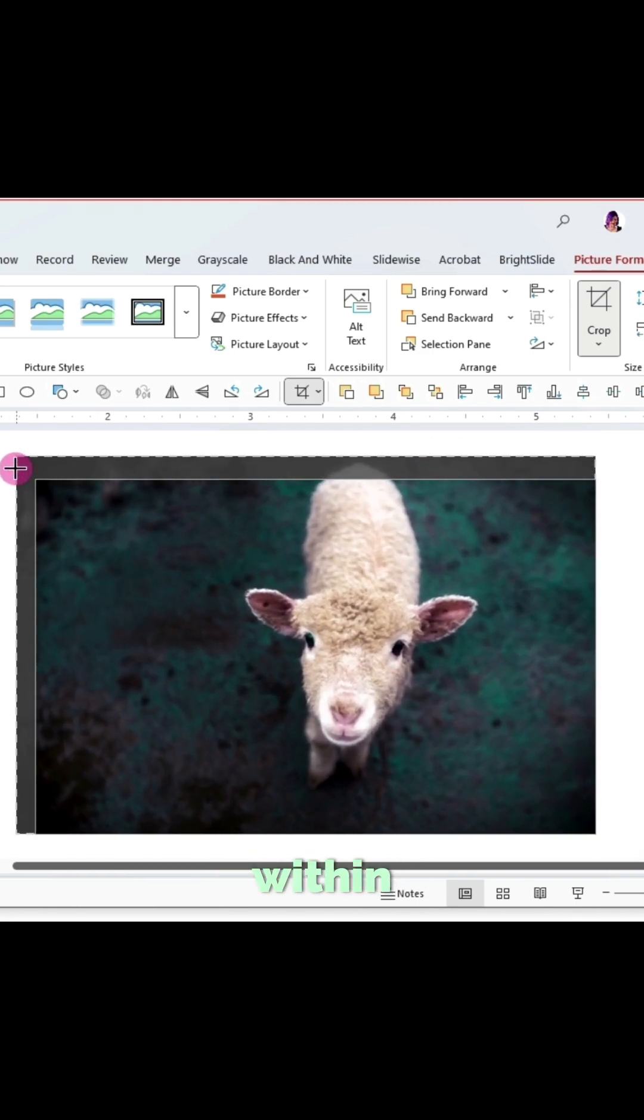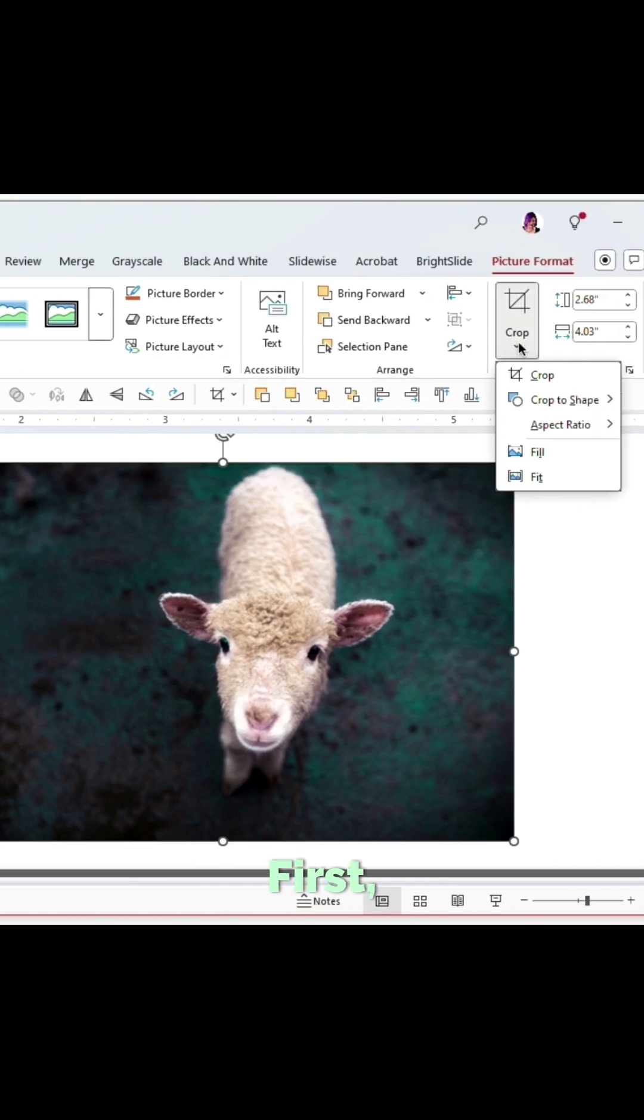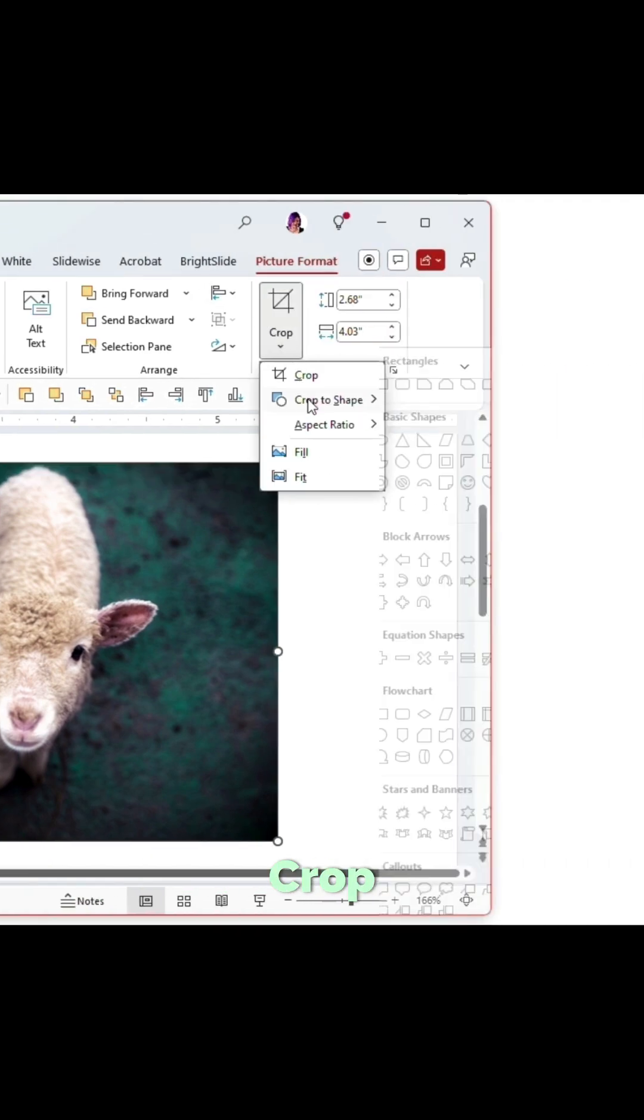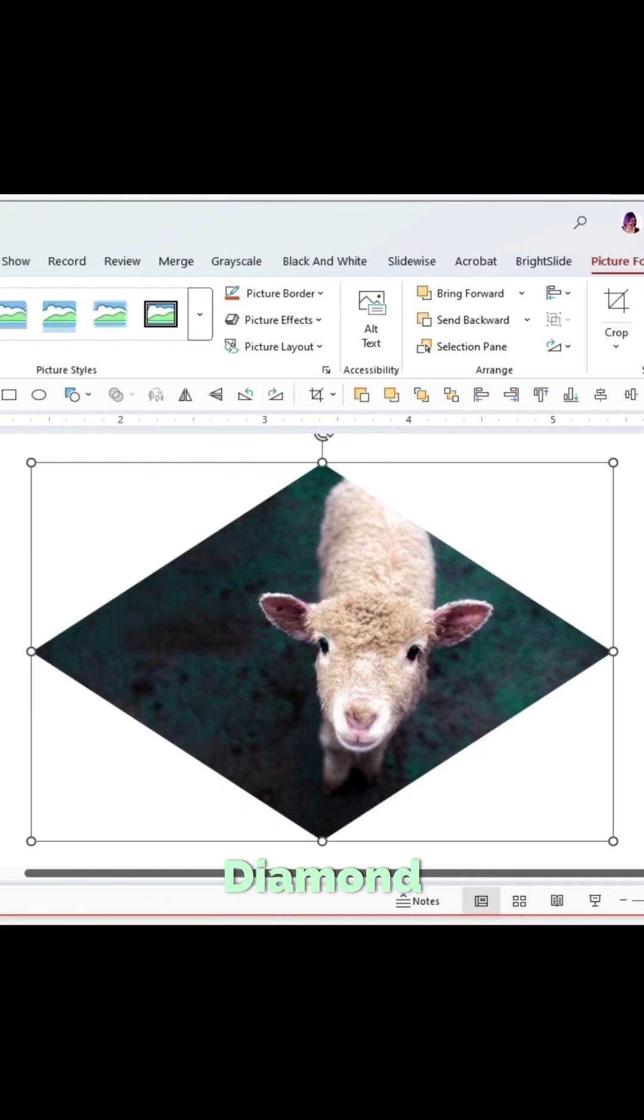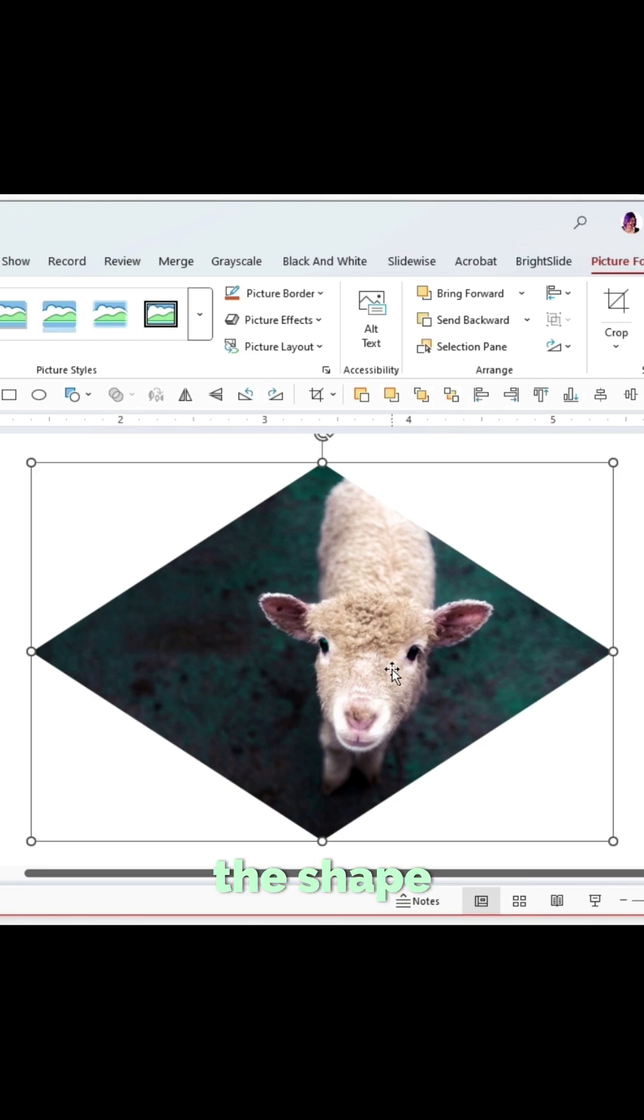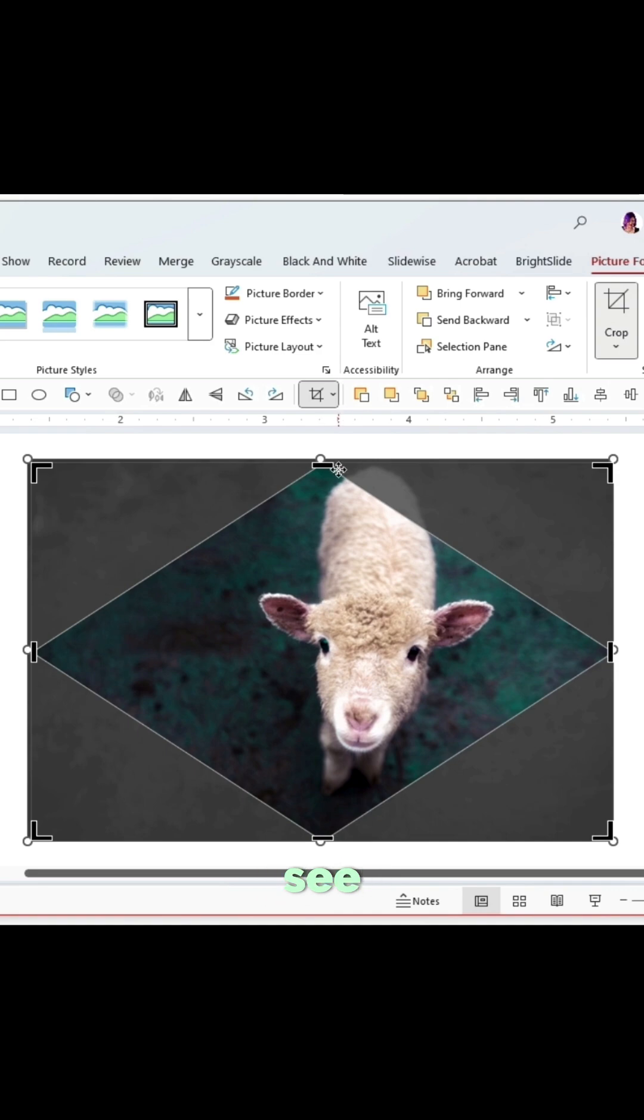First, let's start with Crop to Shape. Let's choose... let's go diamond today. Okay, so I've cropped that to the shape of a diamond, and if I hit the crop button again, you'll see that...